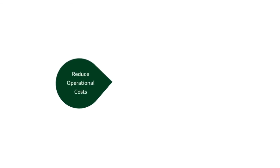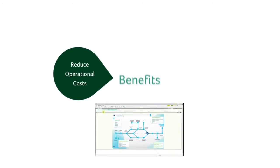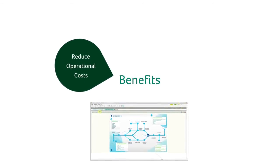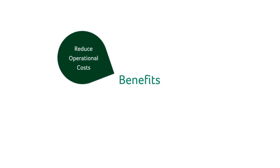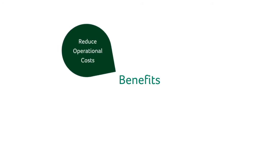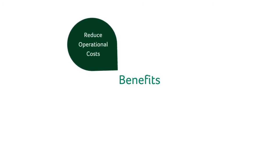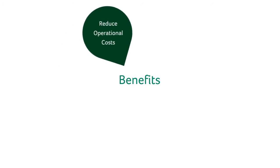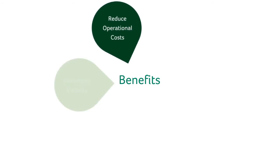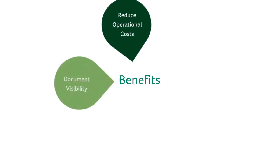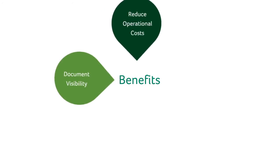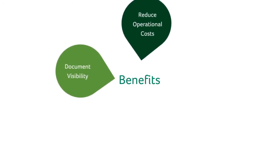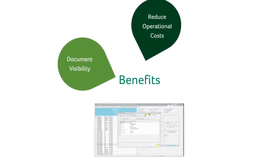By using the tightly integrated EDM module for Sage ERP X3, customers can expect to reduce their operational business costs by removing the need to print file copies, eliminating office filing and making document retrieval instantaneous.